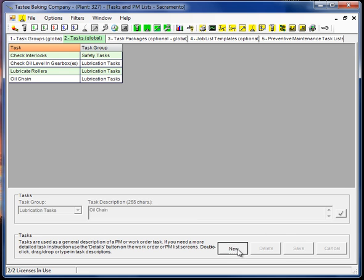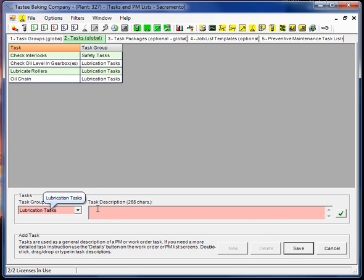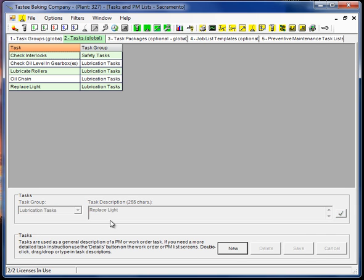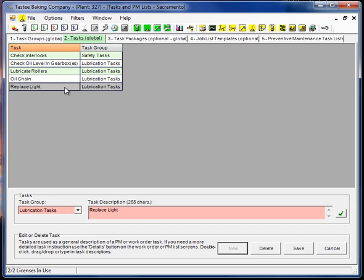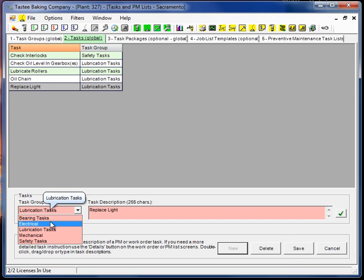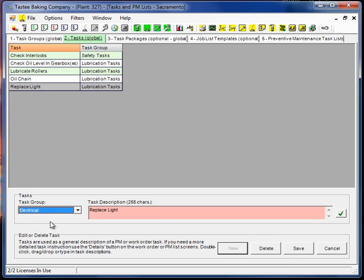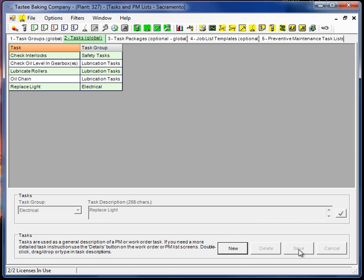Now, what happens if we are in here typing away, and we put the task in the wrong group? Okay, so we put in replace light in the lubrication task. Again, it's very simple to edit a record. Just select the row. Works the same throughout the program. And pick electrical. Actually, I think I'd probably put that in a lighting task. But we don't have one yet. So in the interest of time, we'll just move it that way. So as you can see, it's now in this electrical task group.